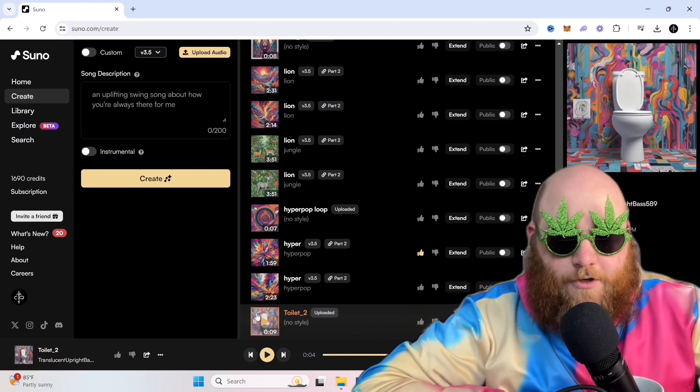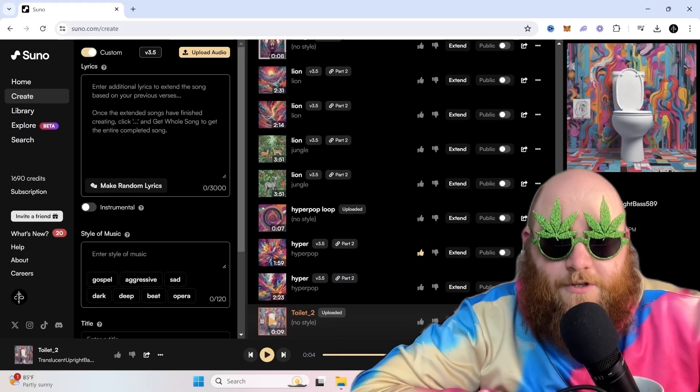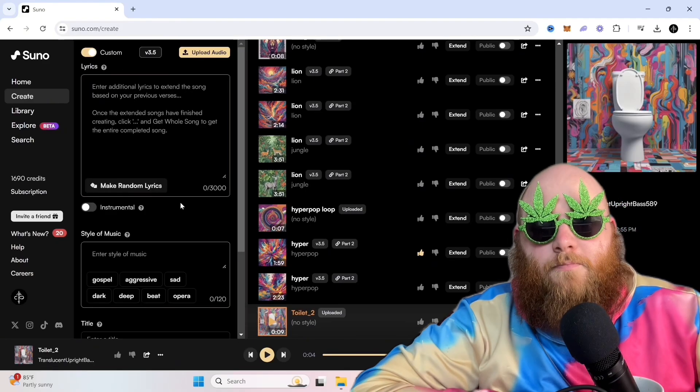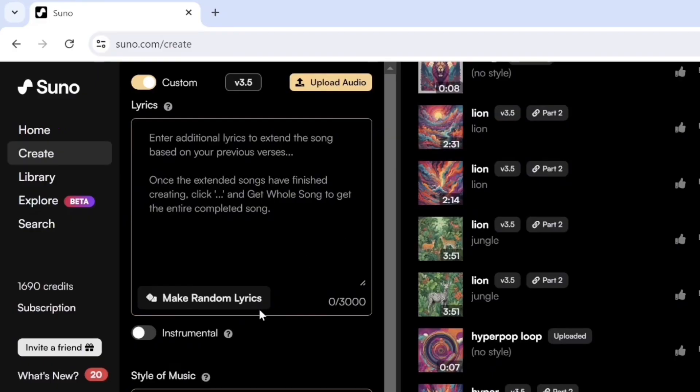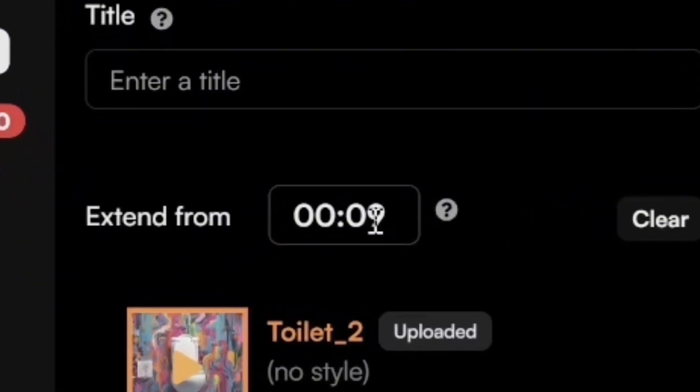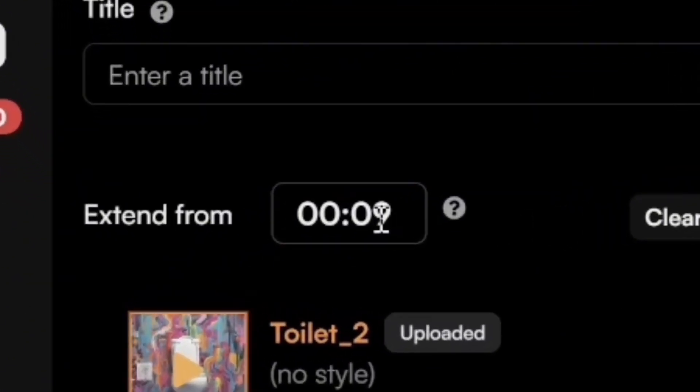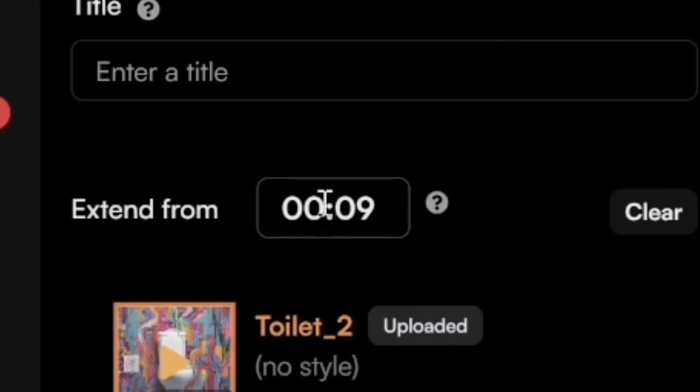After you've uploaded it, you go to this little doohickey, Extend. And when you click that, you're brought to this window right here. And you have the option to choose where you want to extend it from. I always do it just from the last part because that just makes sense to me. So I'm just going to keep it on the default setting.